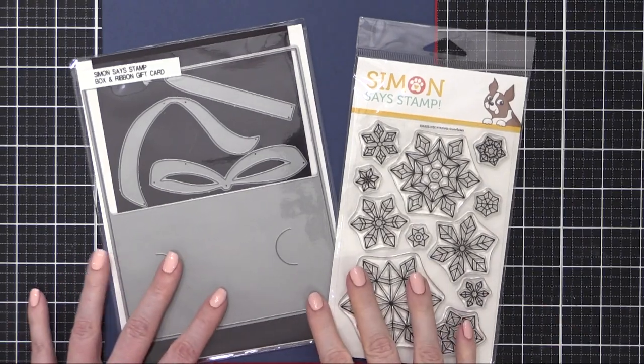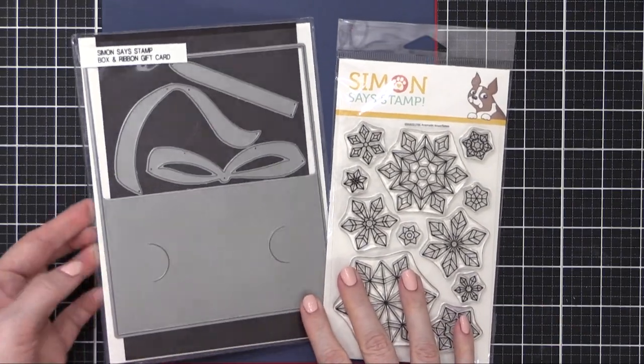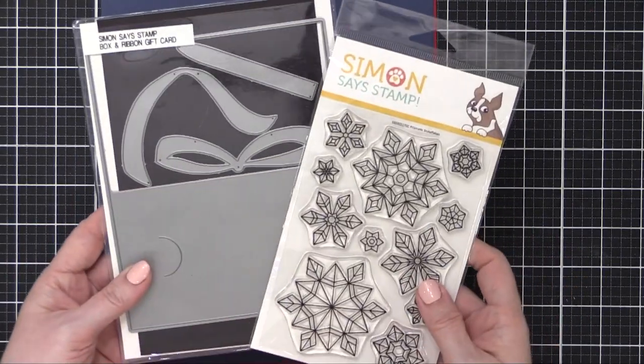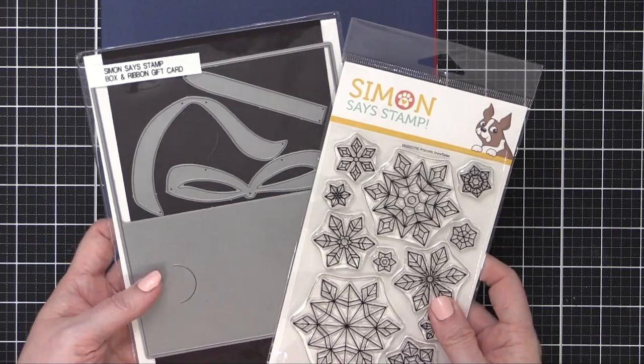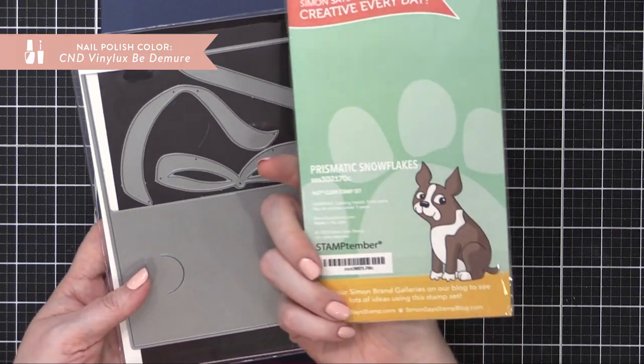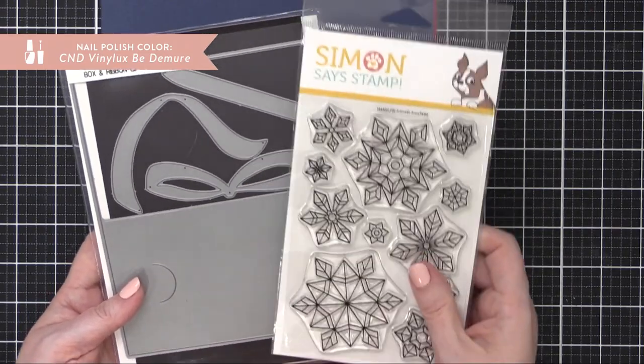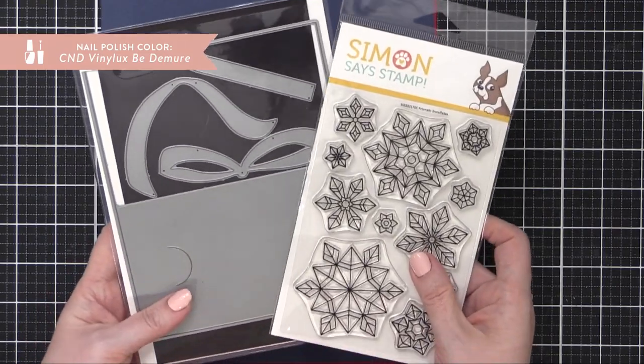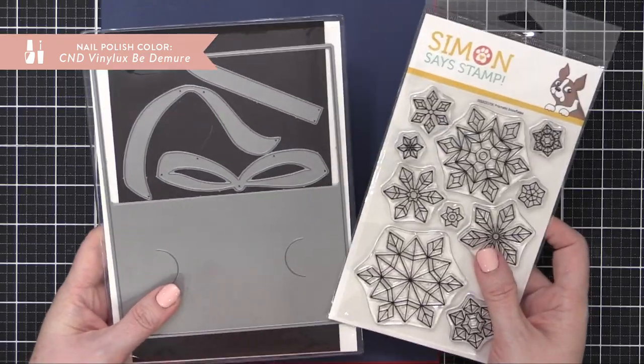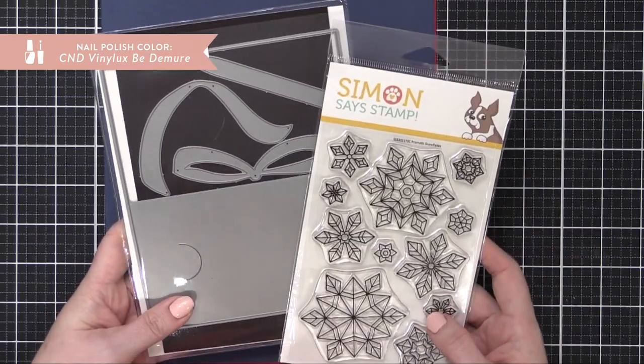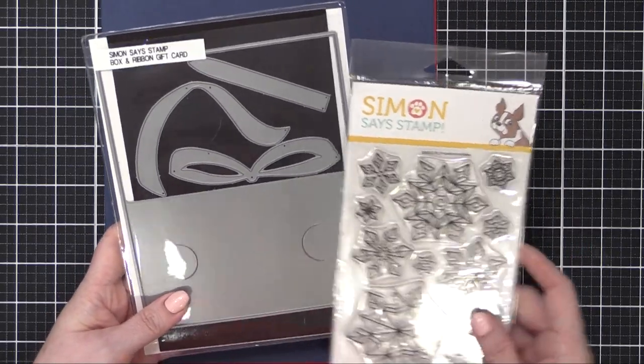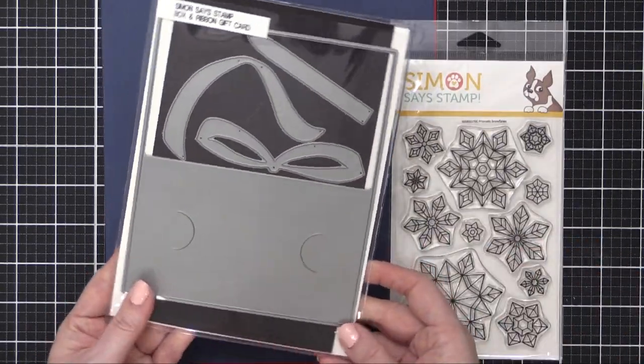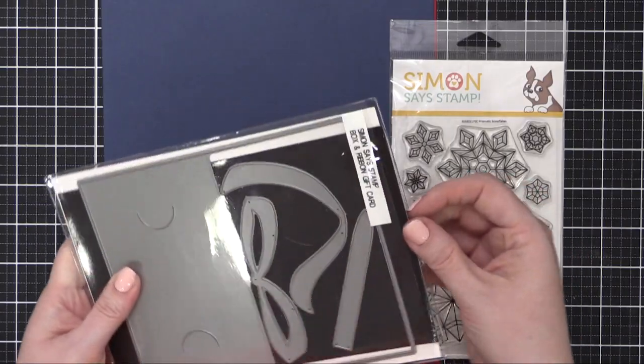Hello everyone, Christina Werner here. Welcome to another video for Simon Says Stamp. Today I'm going to be using the box and ribbon gift card die set as well as the Prismatic Snowflake Stamp Set to create a couple really easy and simple gift card holders.